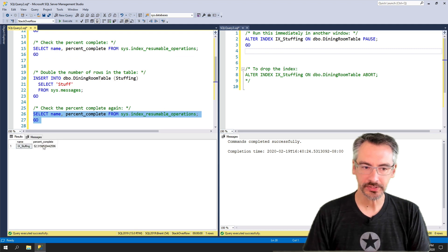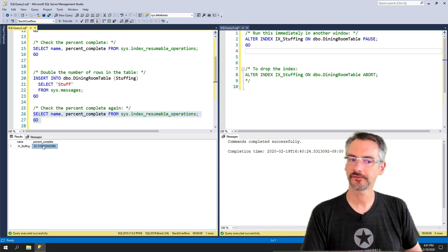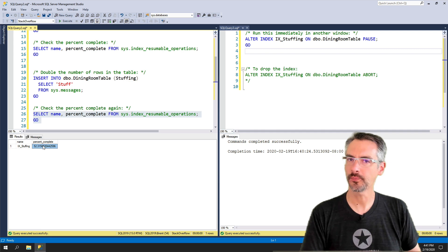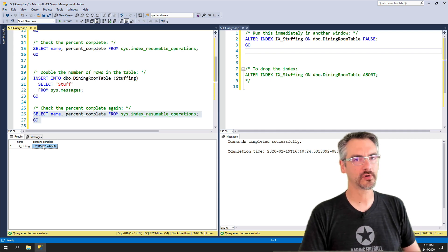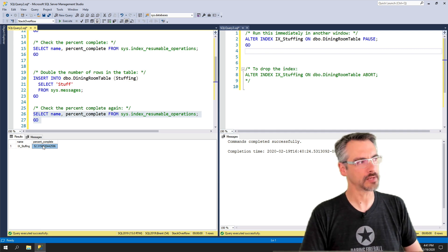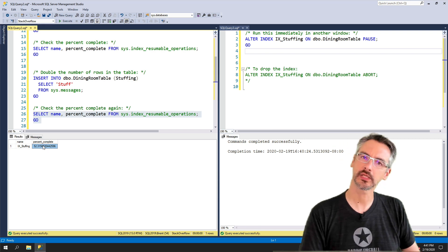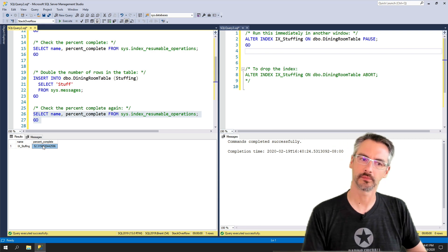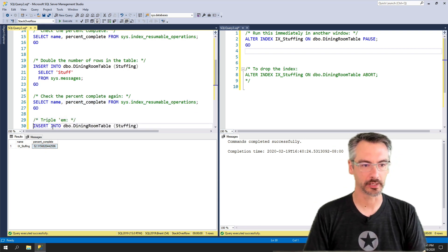Now it says we're about 52% complete. We've doubled the number of rows in the table, but the index is only 2% less complete. Huh, that's kind of odd.